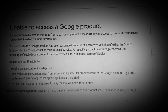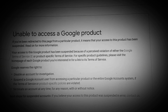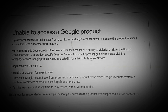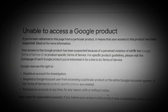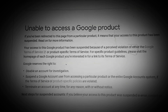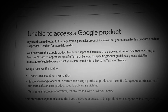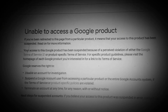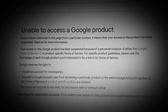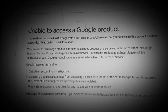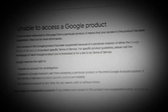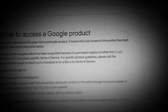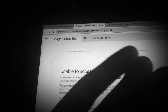Terminate an account at any time for any reason with or without notice. Wait a second — read that last part again. Google reserves the right to terminate an account at any time for any reason with or without notice. In other words, they can literally delete my channel if they wanted to, this quickly.